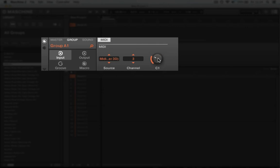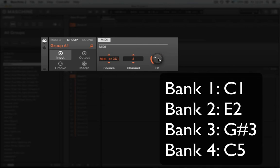The root node on the first channel will be already set to C1. To set it to bank 2 you'll need to change it to E2, for bank 3 G major 3, and for bank 4 C5.